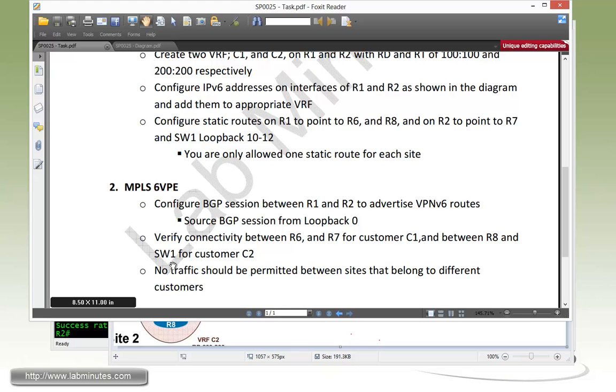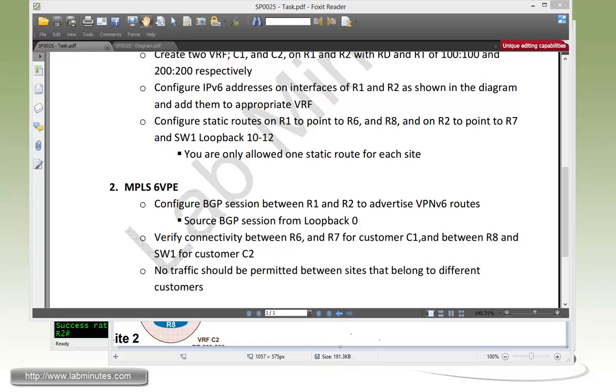And then between R8 and SW1 for customer C2. No traffic should be permitted between sites that belong to different customers, obviously. That would be our goal for this task.